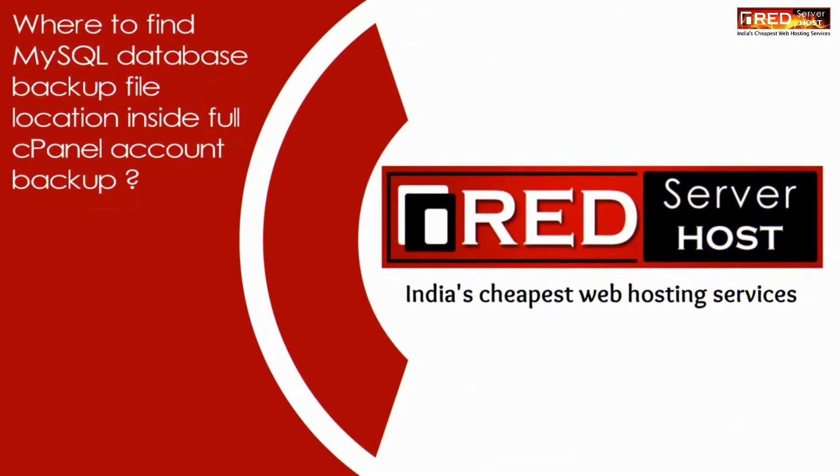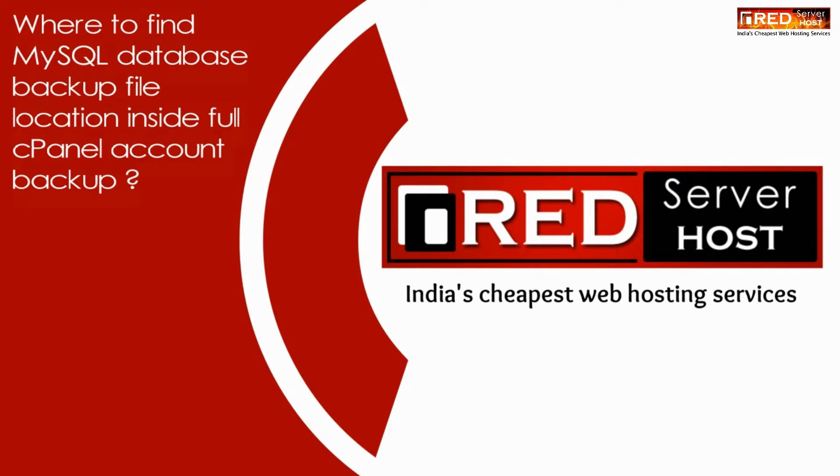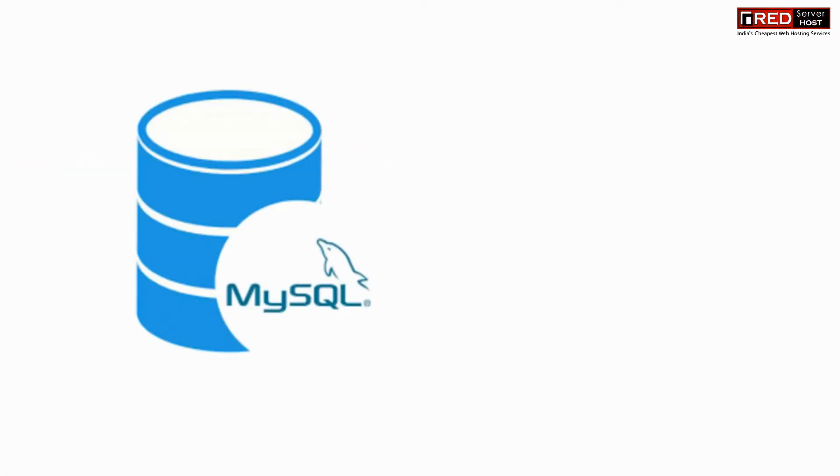Today in this video we will learn about where to find MySQL database backup file location inside full cPanel account backup.